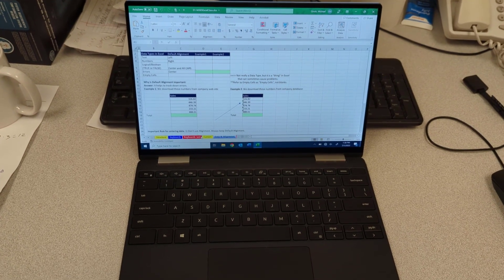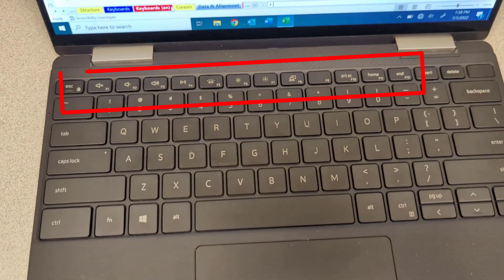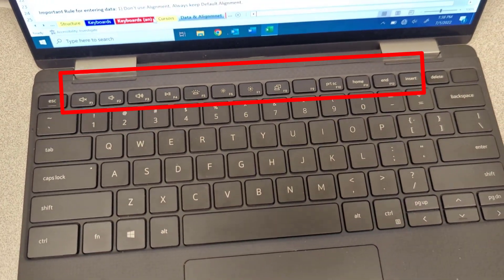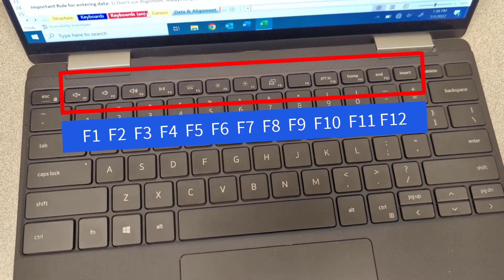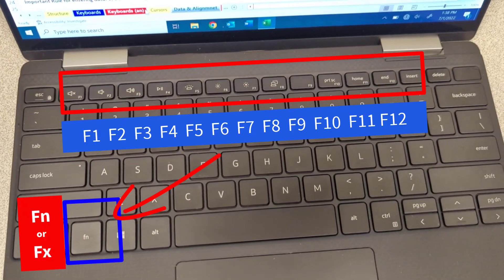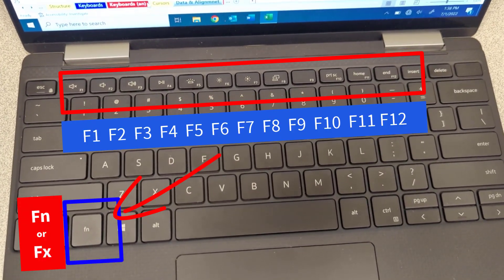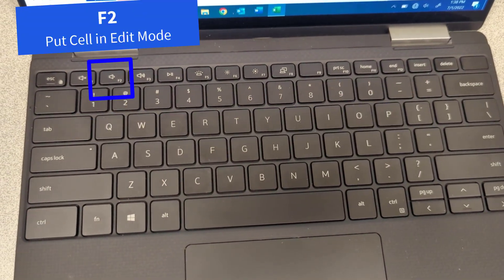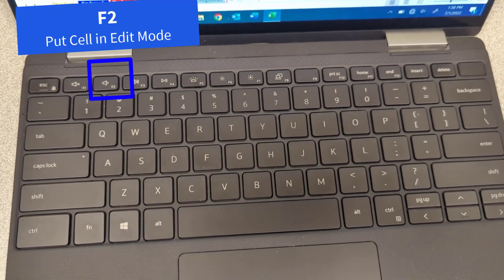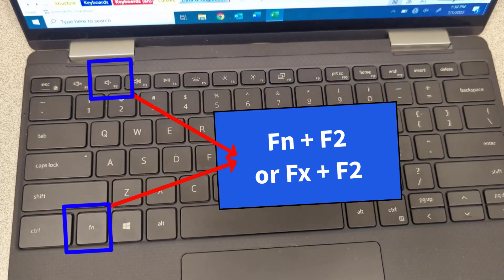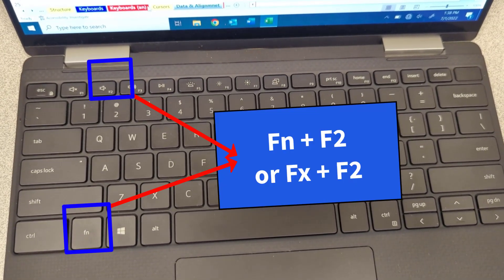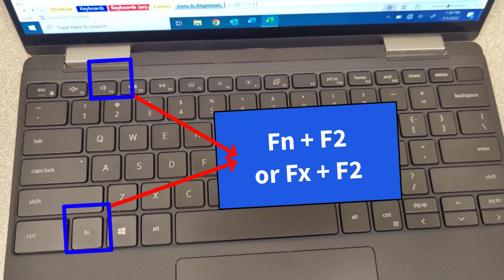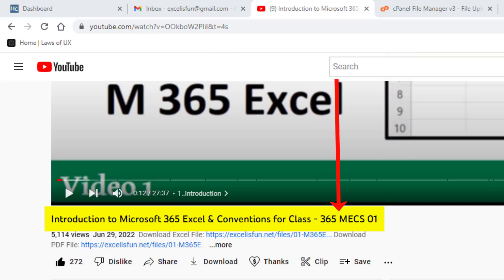This is my laptop computer, but there's a problem with the keyboard. In order to access the F keys at the top, I have to use the Fn key. To use F2, I have to simultaneously hold down Fn and F2. But luckily,